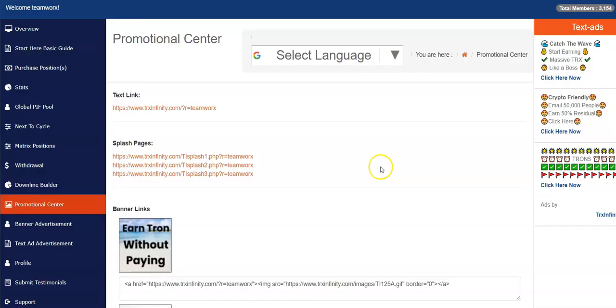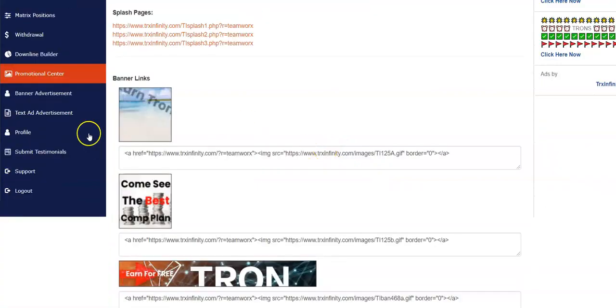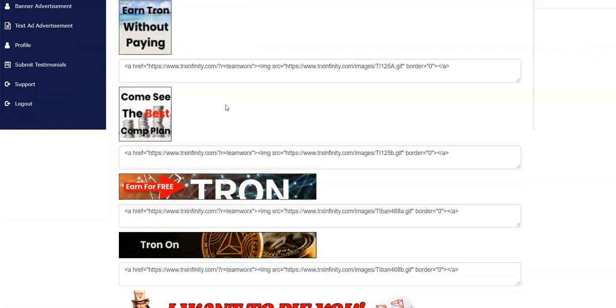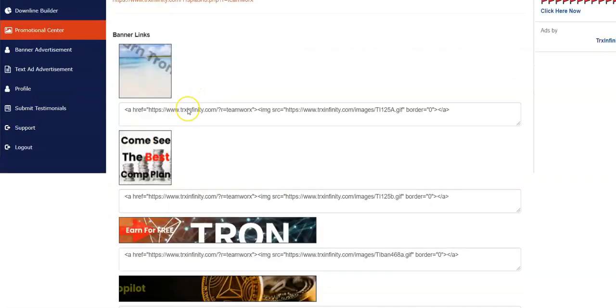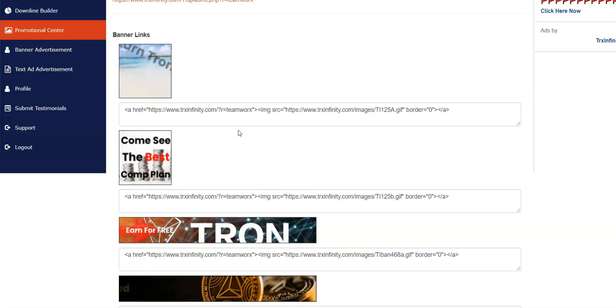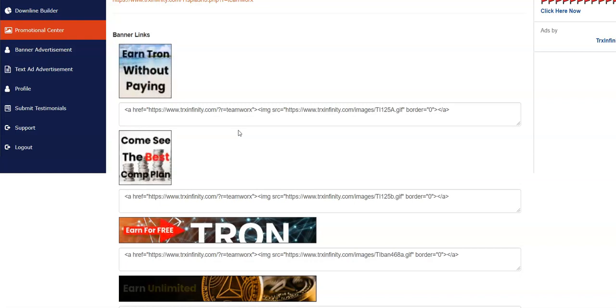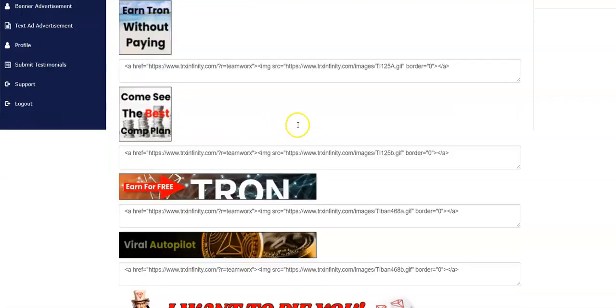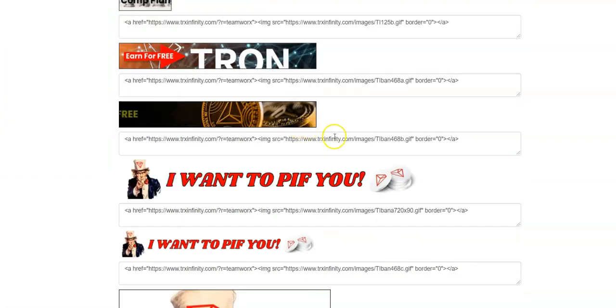So let's go back here. Okay, so those are the splash pages. Down here you have different banner links that you can use in different sizes. These are all banners that you can use if you're advertising TRX infinity on other traffic exchanges, other sites, other ad sharing sites. These are all different size banners, all different kinds of banners that you can use. Some real nice marketing material back here.